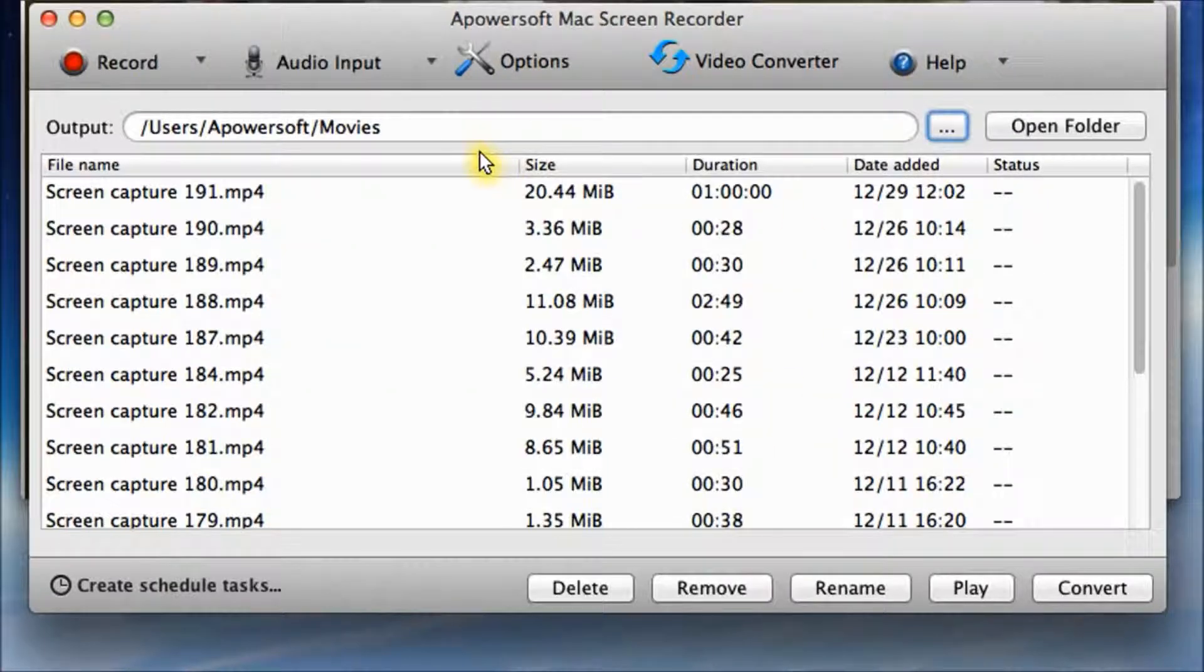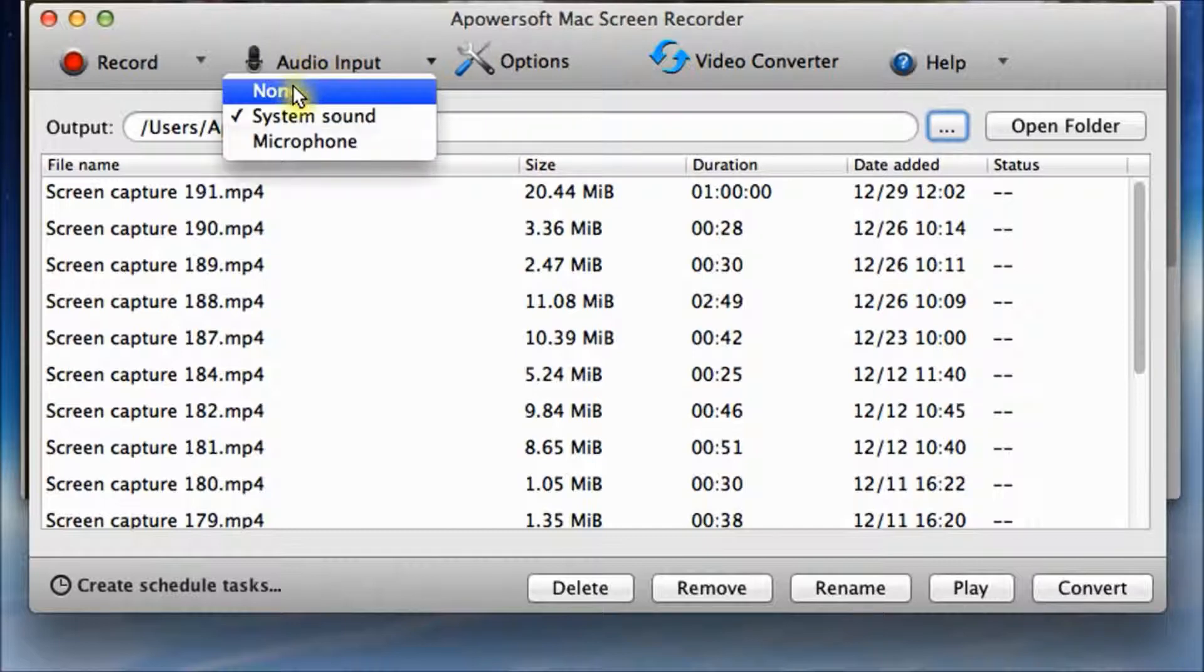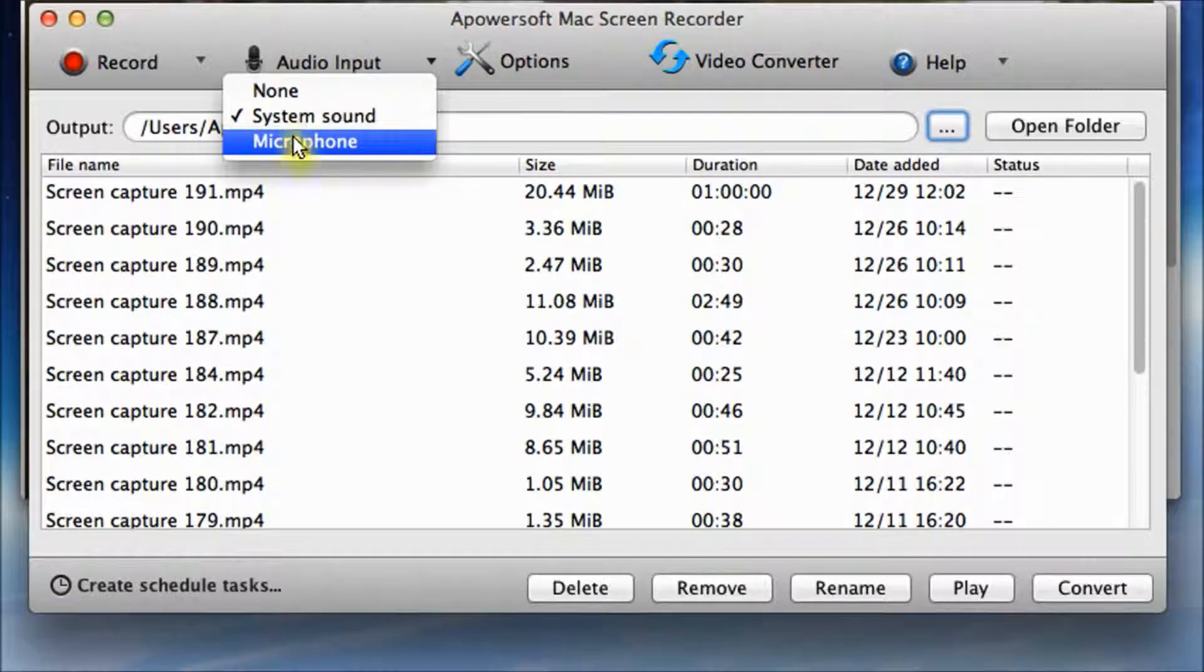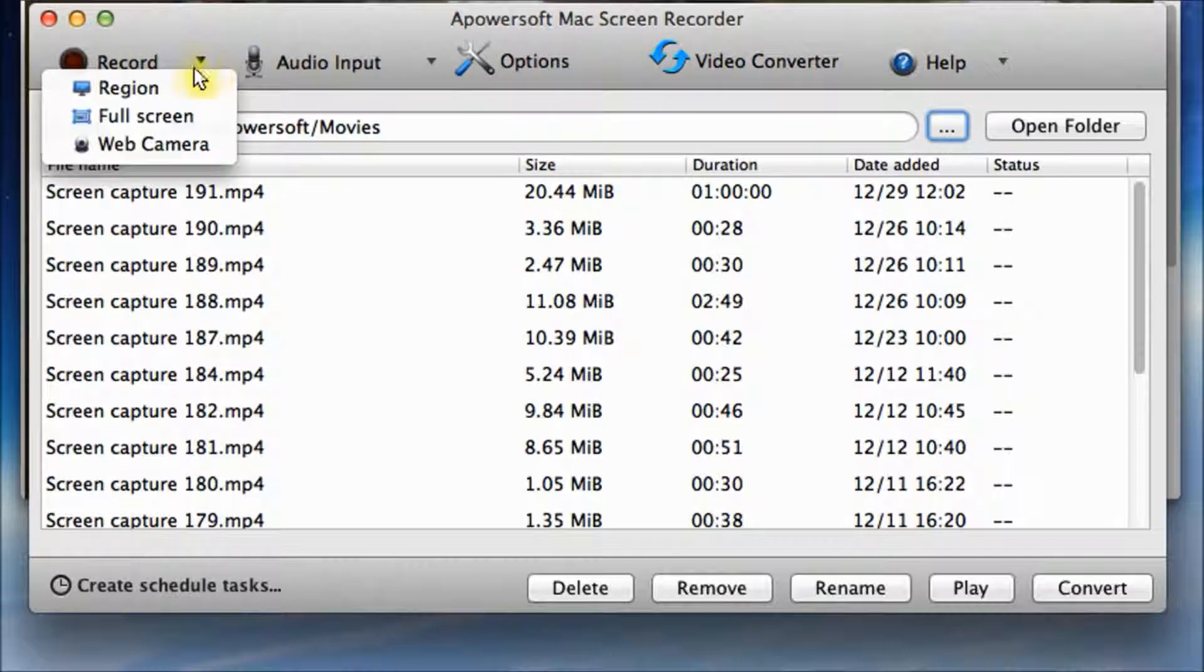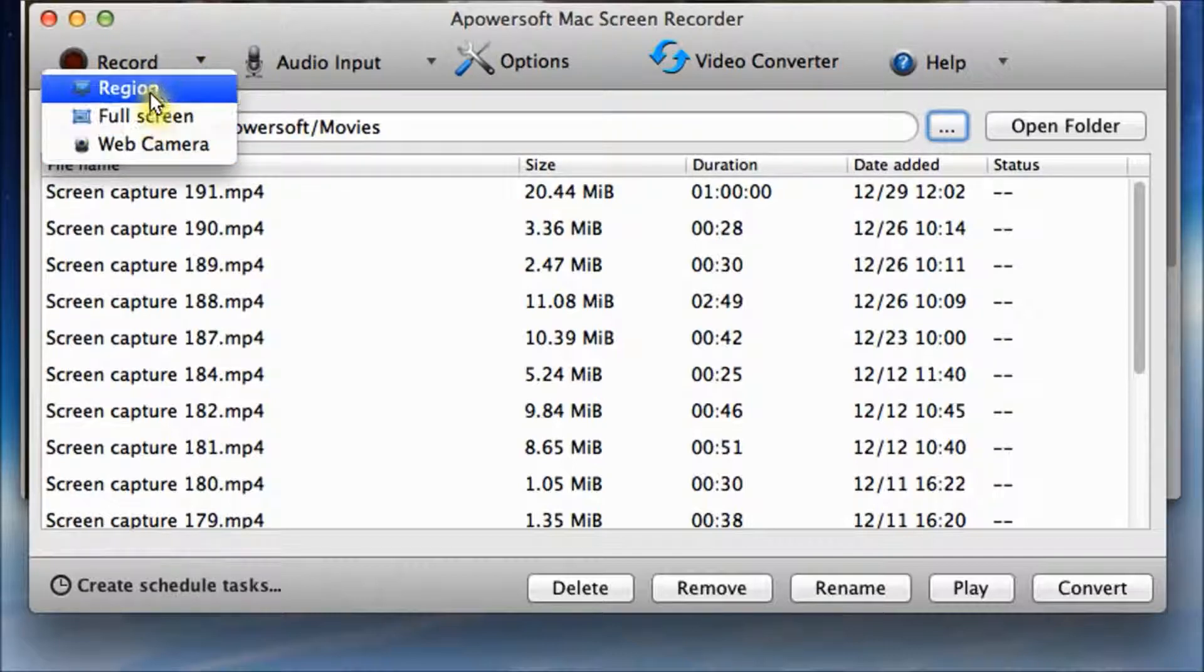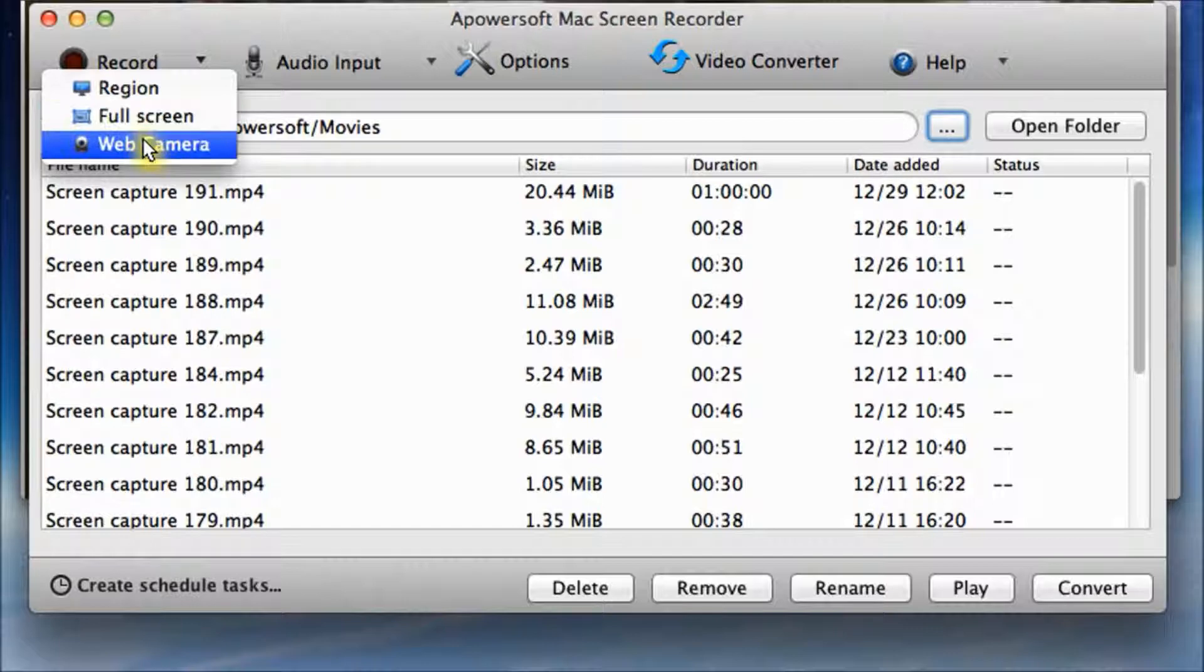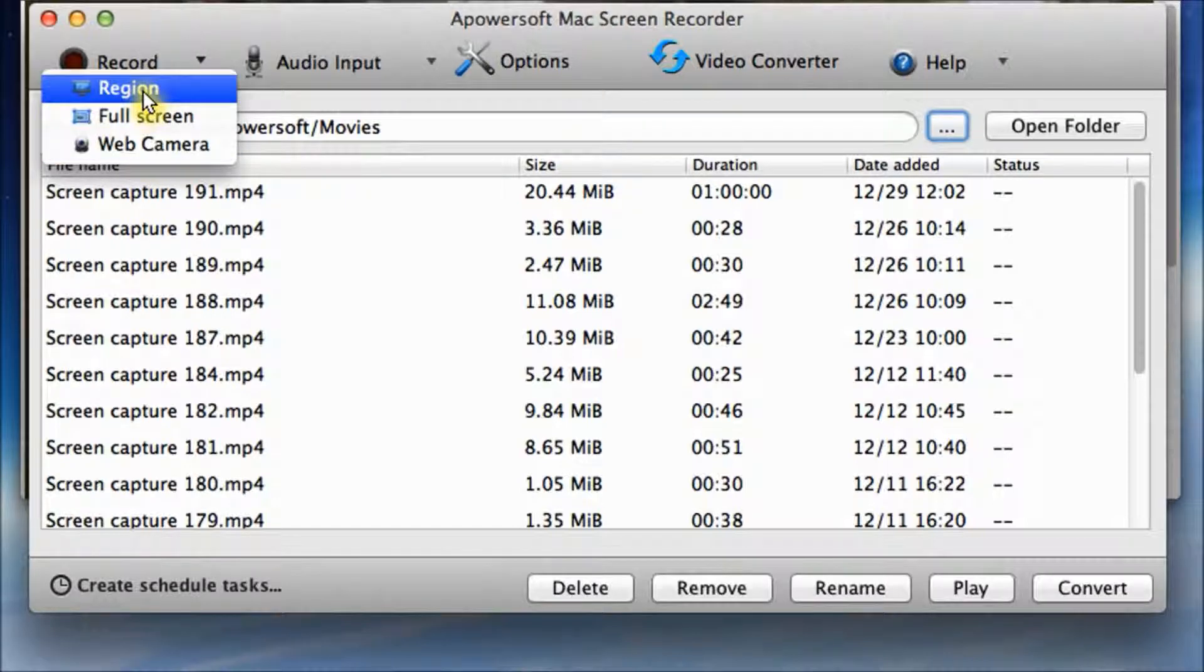Now let's preset audio input. There are only two sound sources here, we'll select system sound and the record mode. For Mac version, there are seven main recording modes, we'll adopt region mode here.